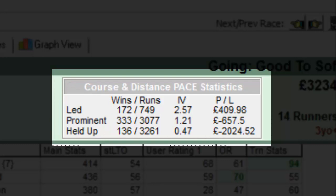From this information, you can determine which of the individual running styles is helped or hindered by any track bias at that distance.